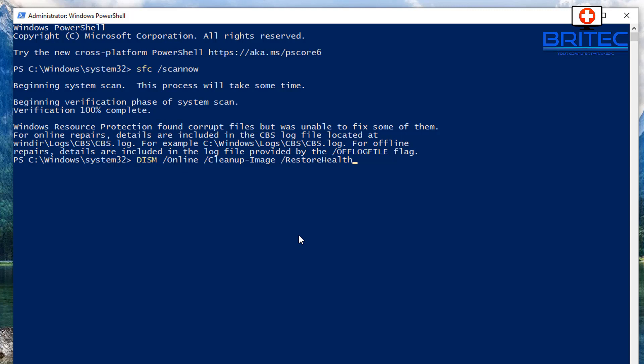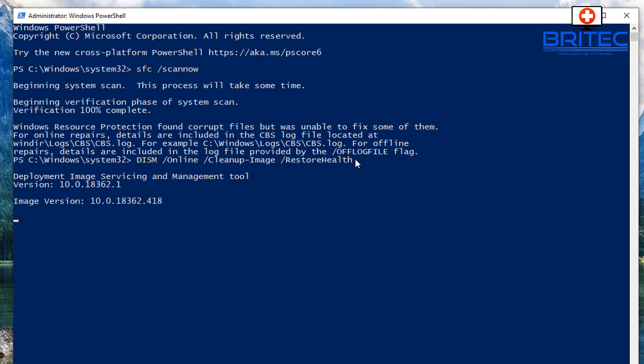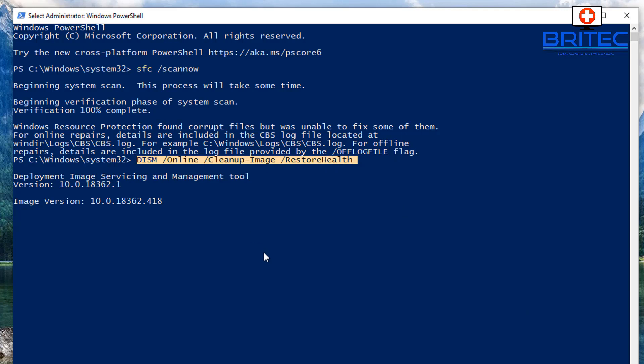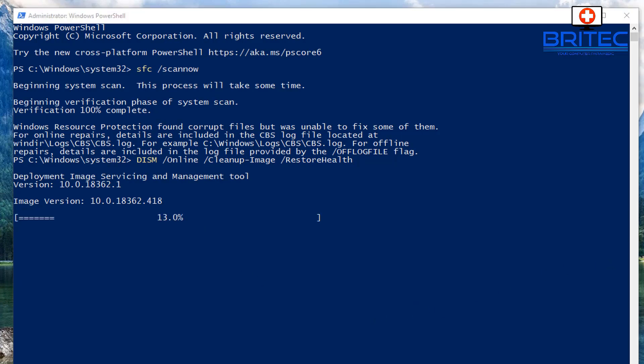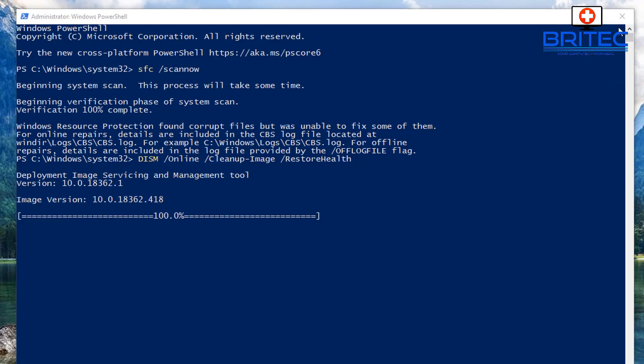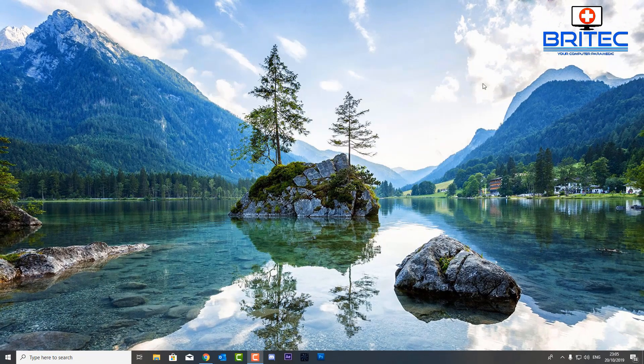And then run that, okay? And then hopefully this will resolve your problem. So we're just going to run this and let this run. Now this may take a bit of time as well so be patient. You can see the commands that I've run so far. Now if these do resolve your problems you can then run SFC scan now afterwards to make sure that everything is running fine and you should have no error messages coming back.